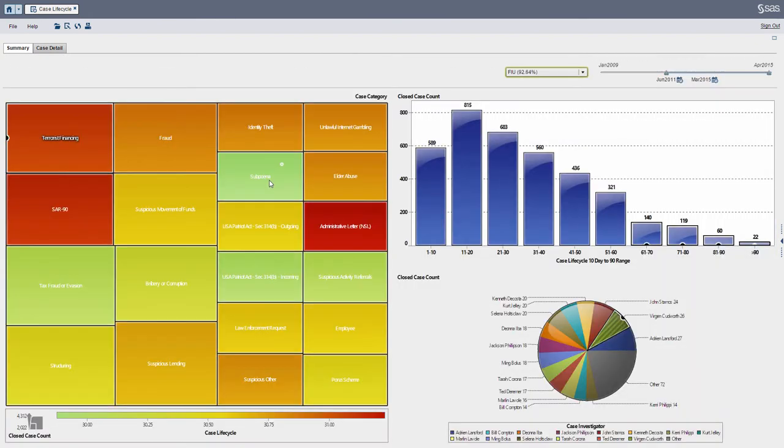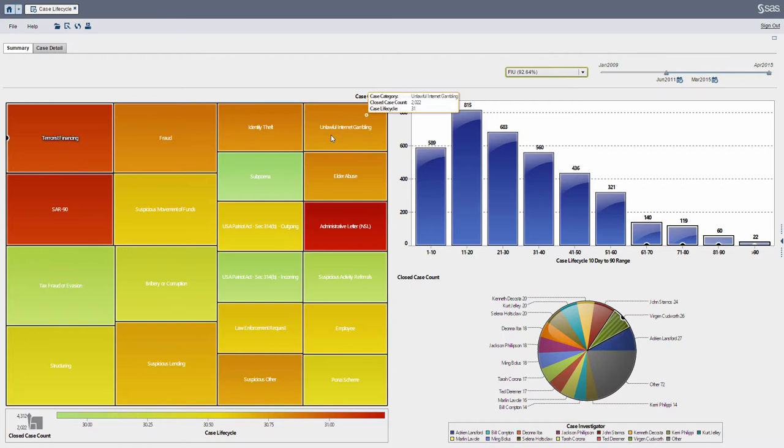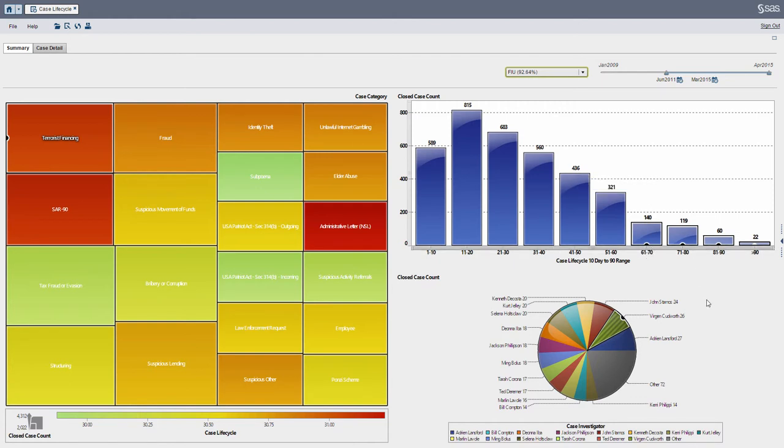Starting at the case type and category, let's start from there and then break down into the case lifecycle. And then from there, the case lifecycle age range breaks into the investigator, and then from there we can drill in to get the specific case details.